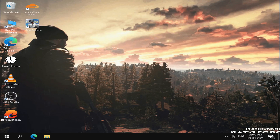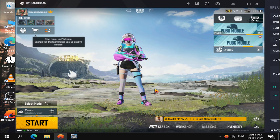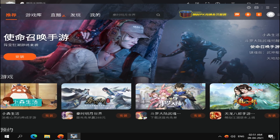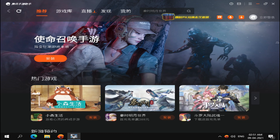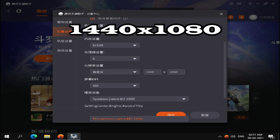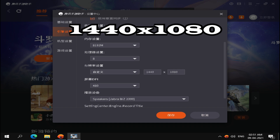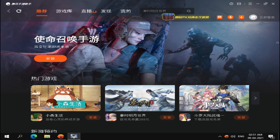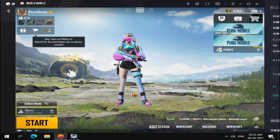Now we have to change the resolution in GameLoop. Open GameLoop, select the menu, and click on Settings. I have the Chinese version installed so it is in Chinese. Select Engine and change the resolution to 1440x1080, then save it. This value is the same for both 720p and 1080p monitors in GameLoop.